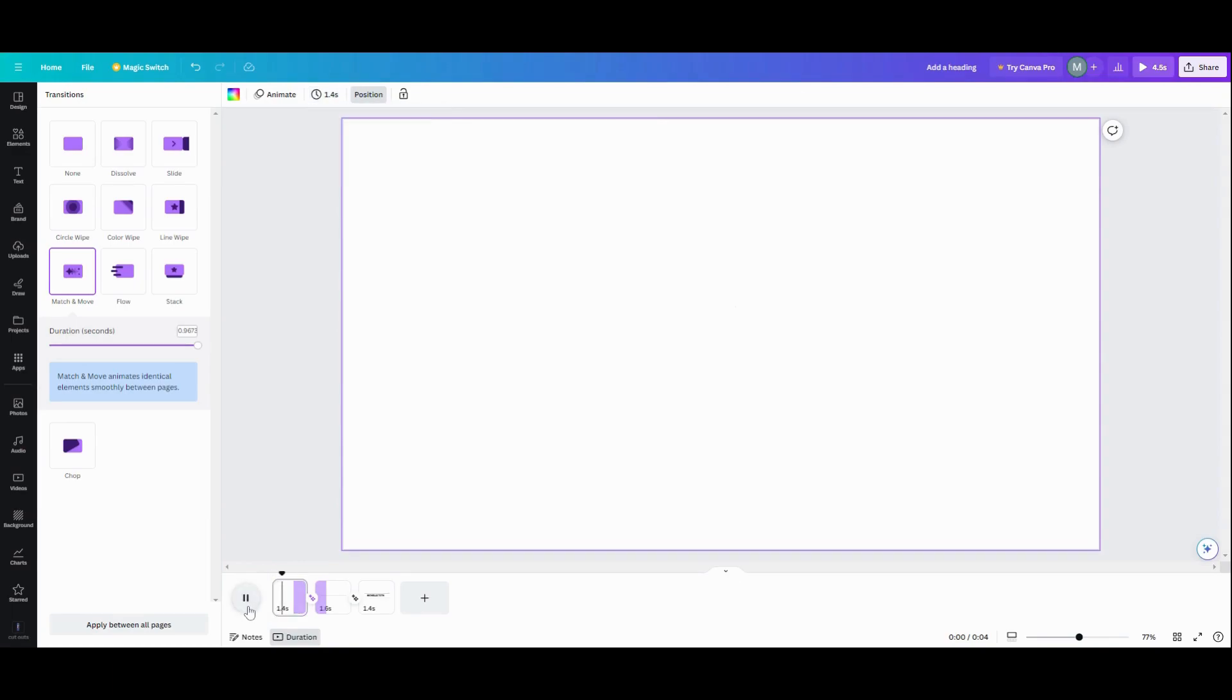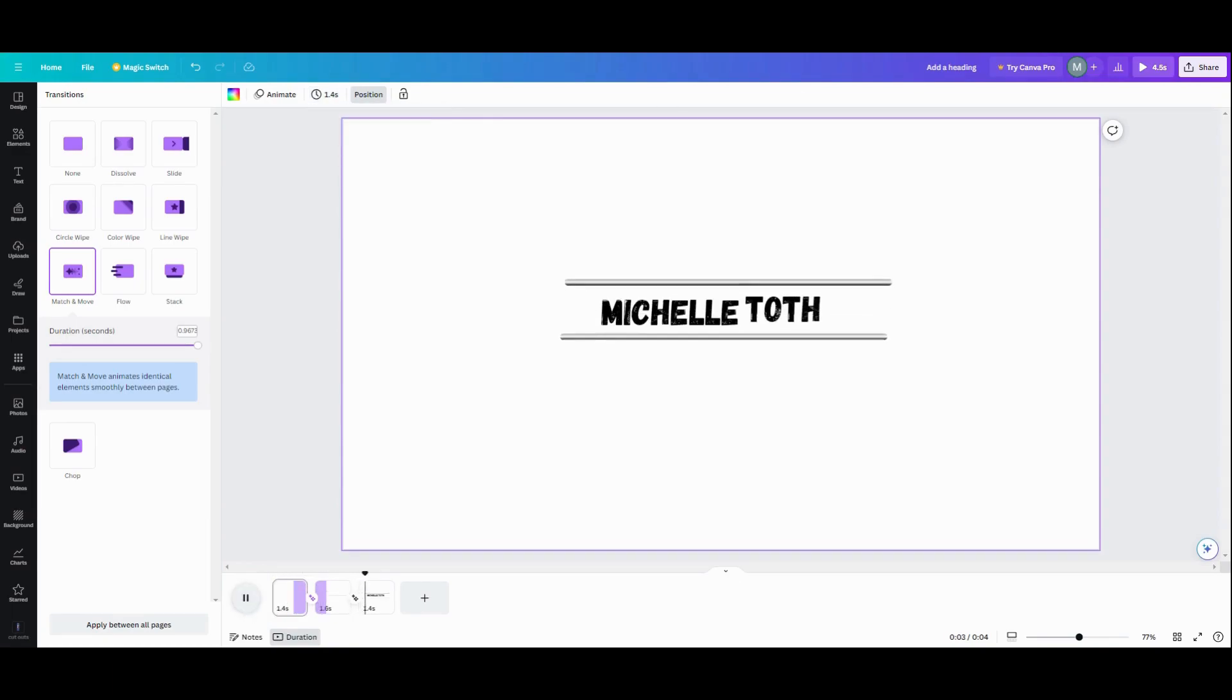And boom. Boom. And there's your reveal. And that's how simple that is. It's just a bunch of kind of masking around.